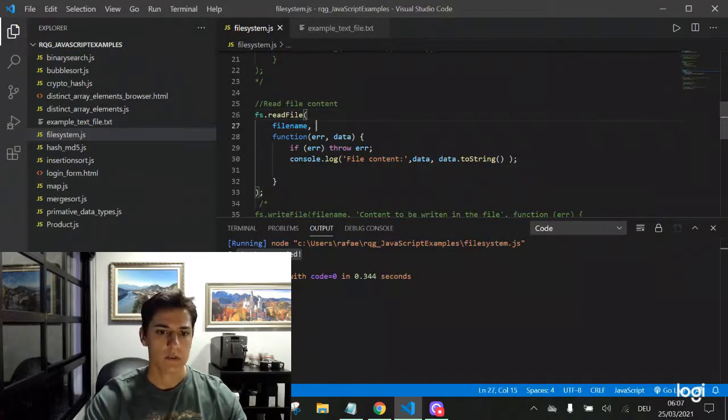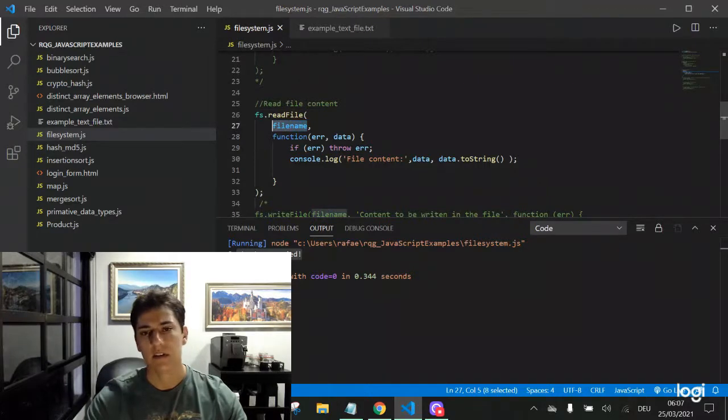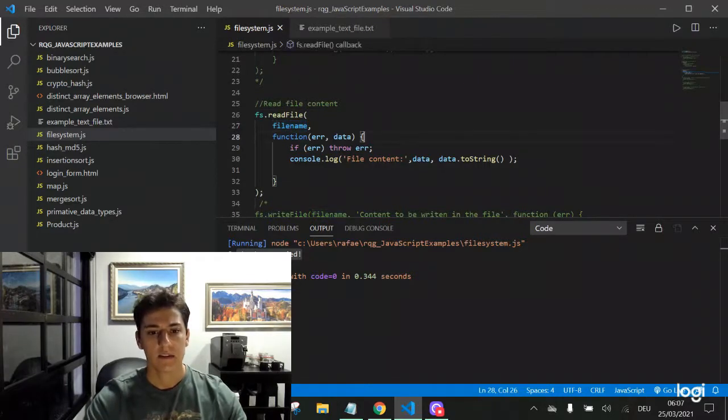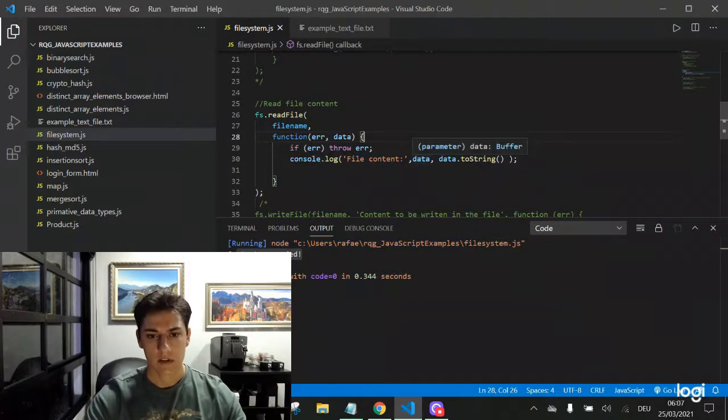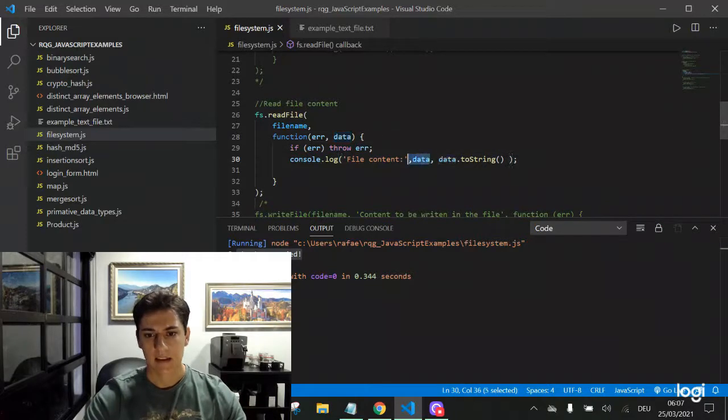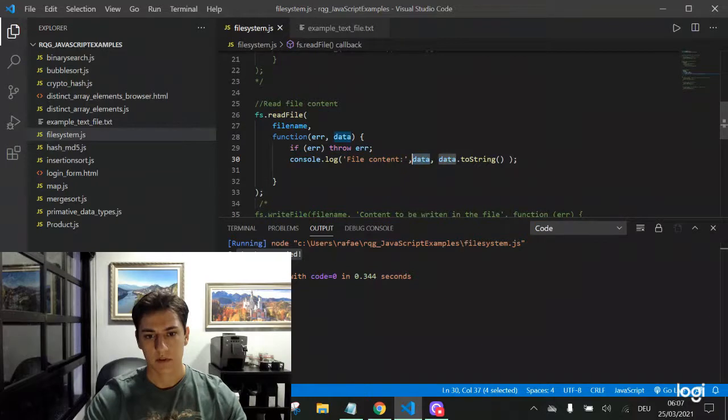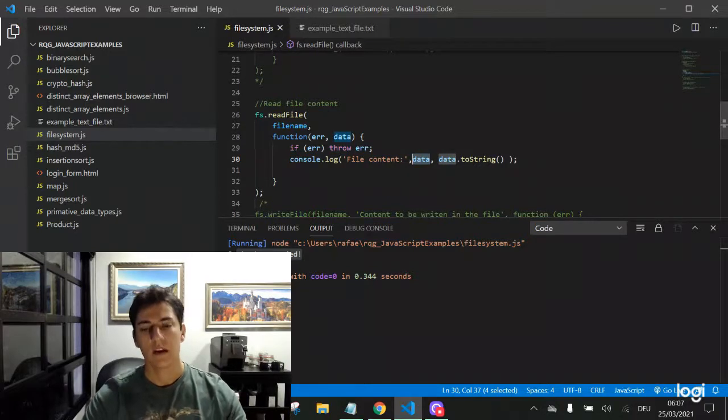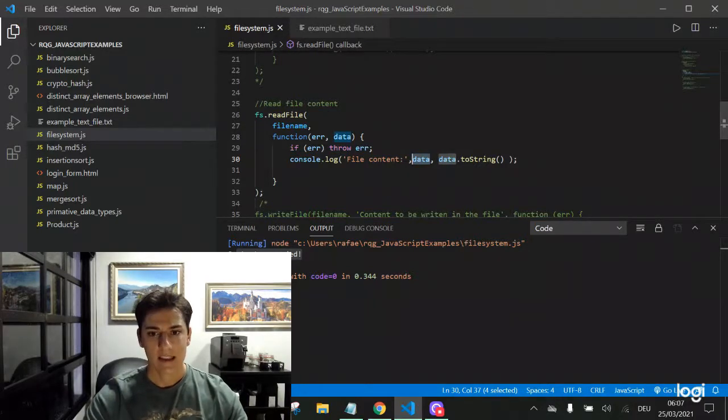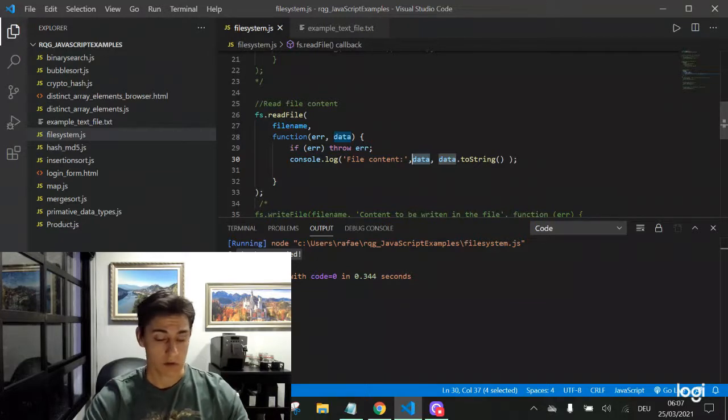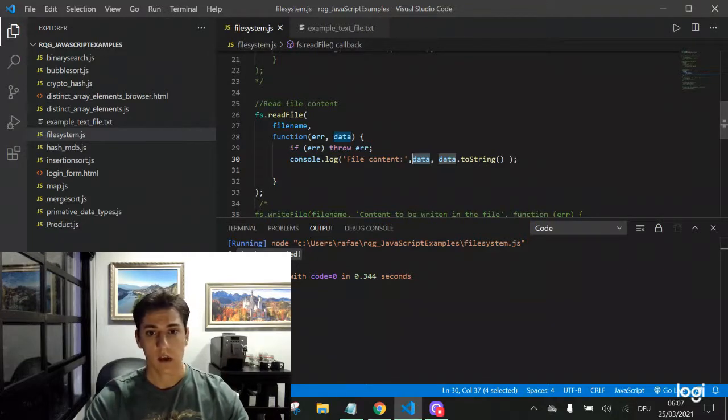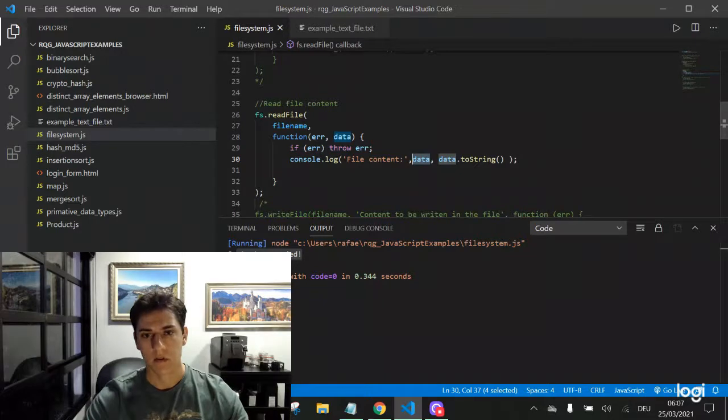So it's quite simple to read the content of a file. We give the file reference here in the first parameter and then the output of the function. What's important here? That the data parameter of the output function identifies the binary data of the file.